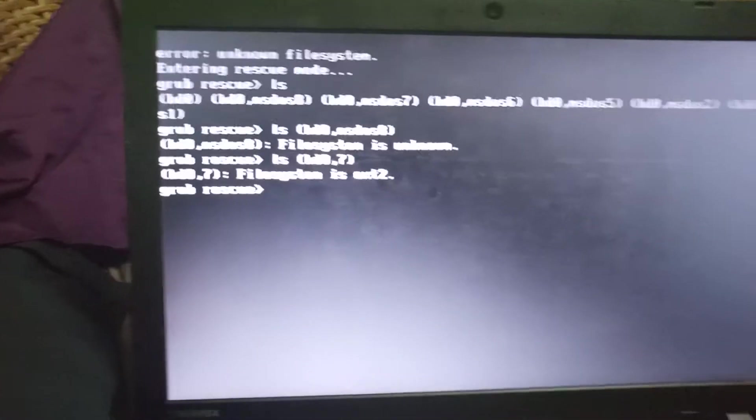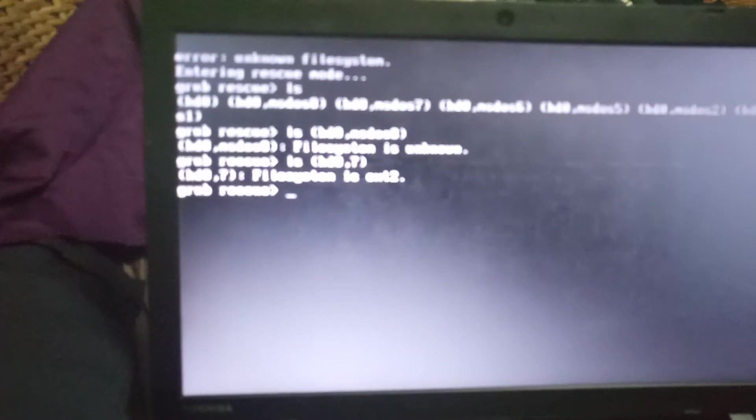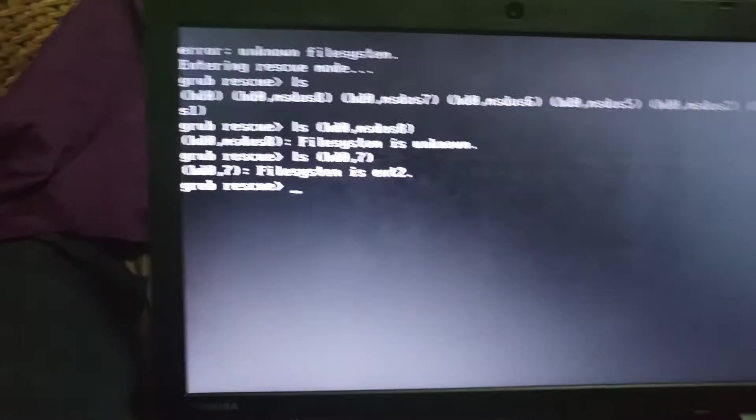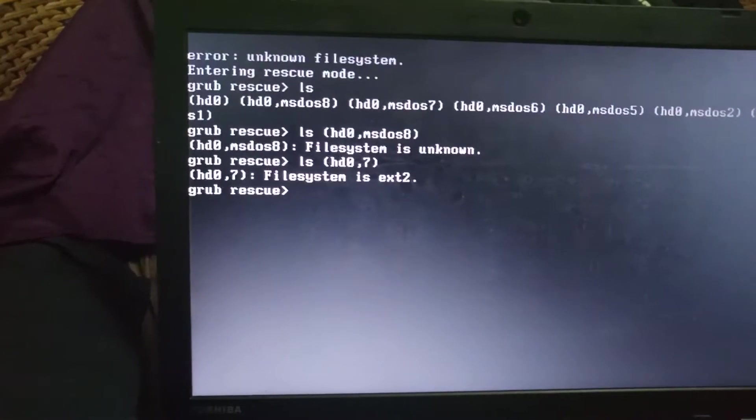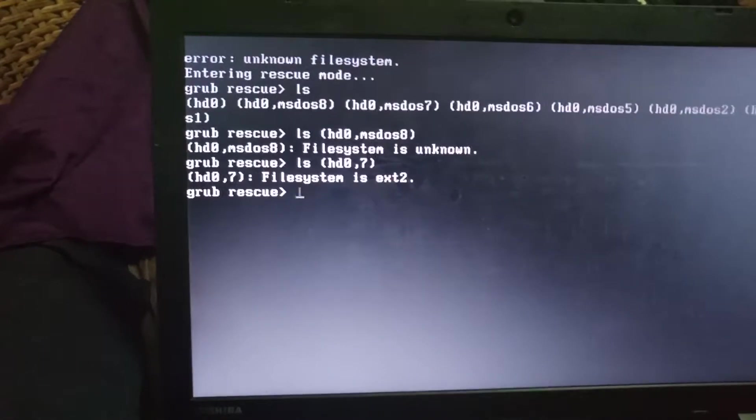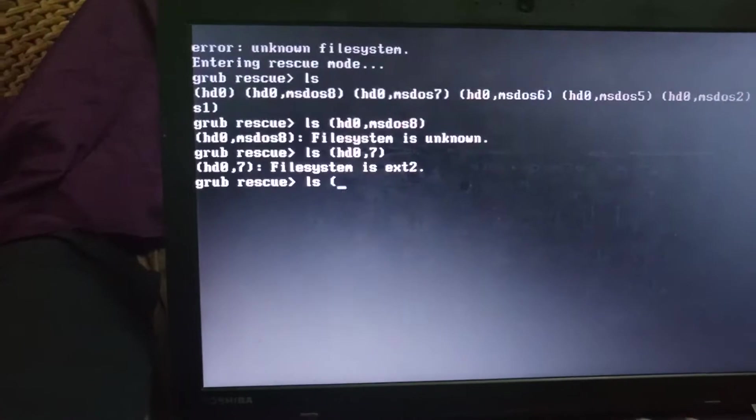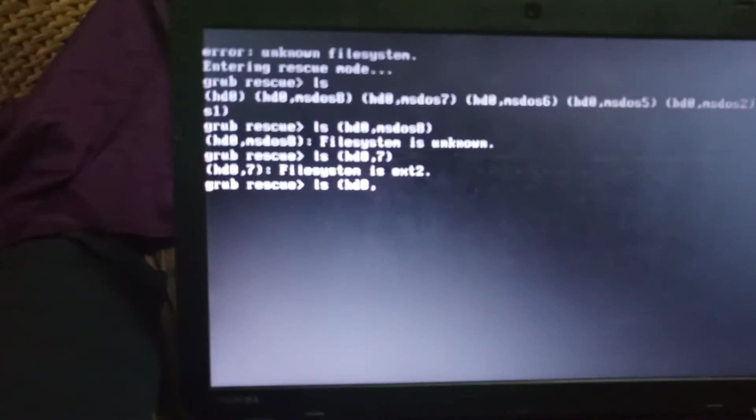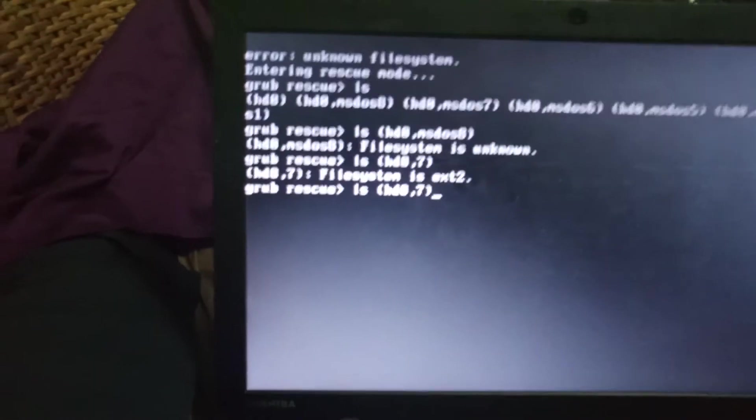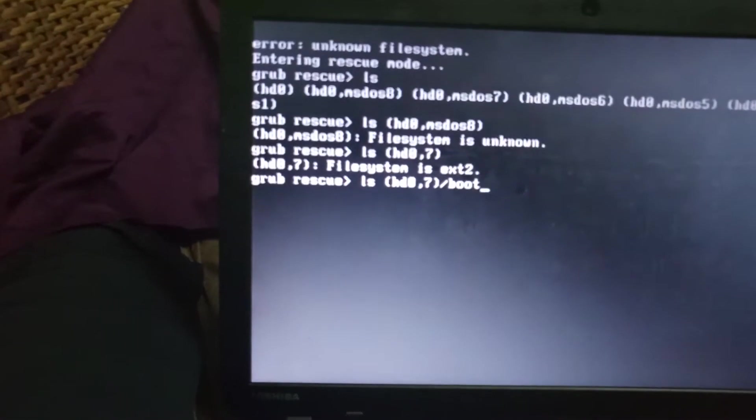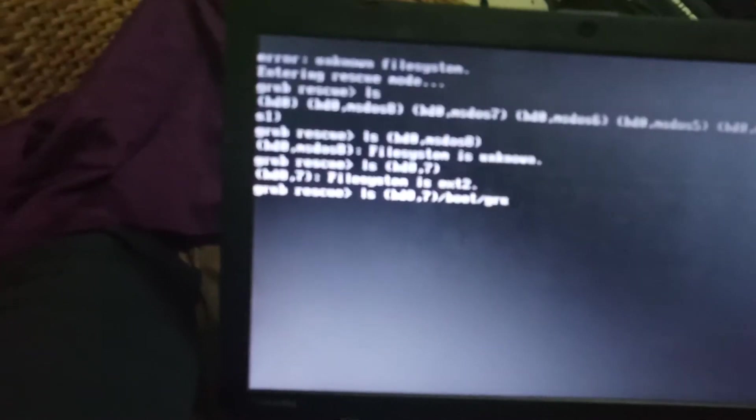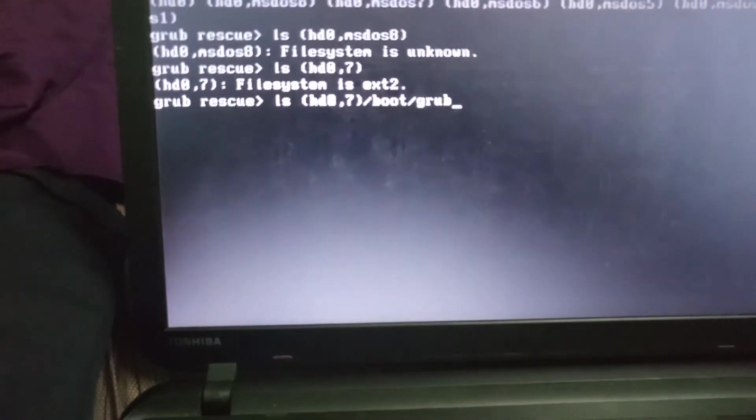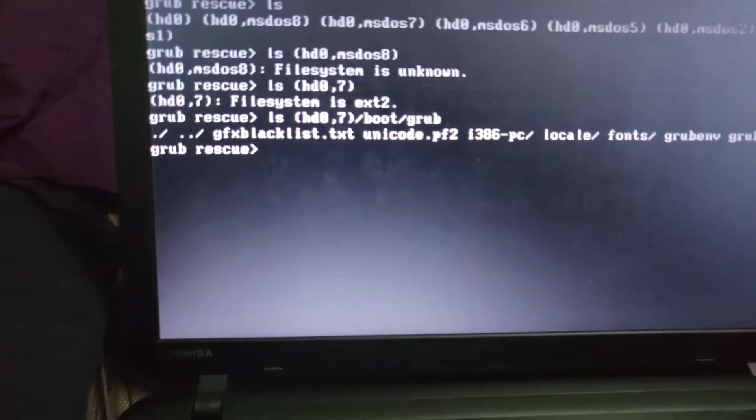So what we'll do, I will get into that file system, I will get into that particular partition. So in doing that I will type the ls command, HD0,7 and then I will add the boot. So that's the command we have. Press enter.